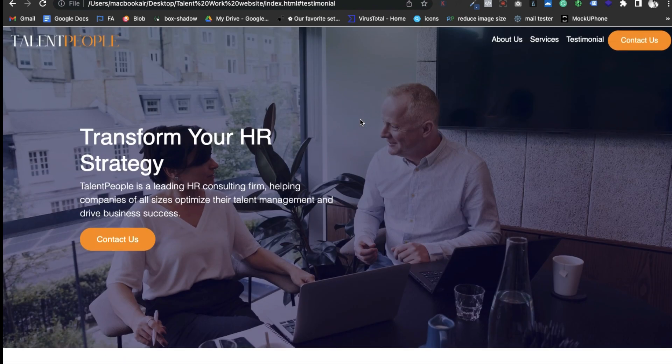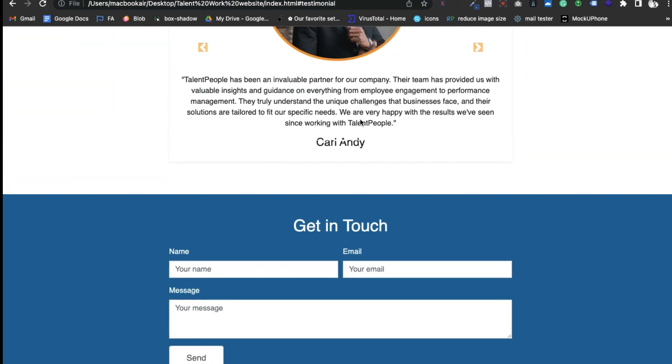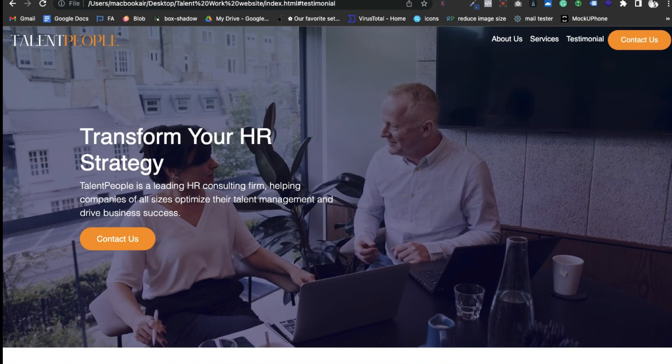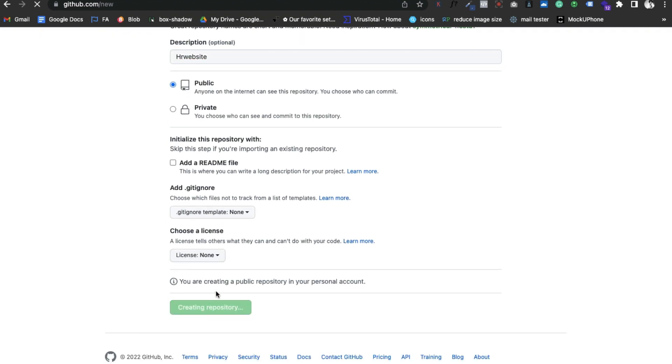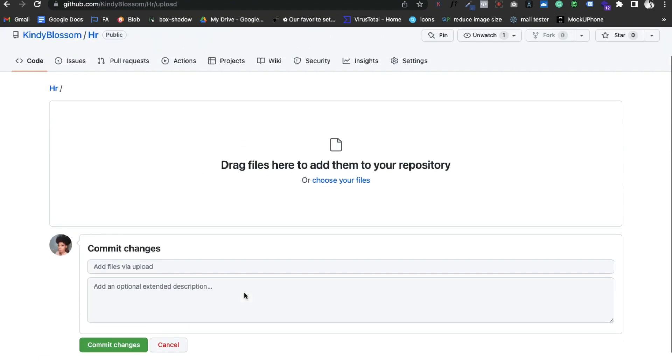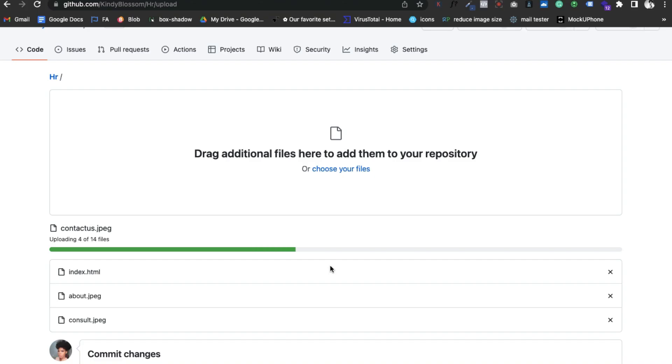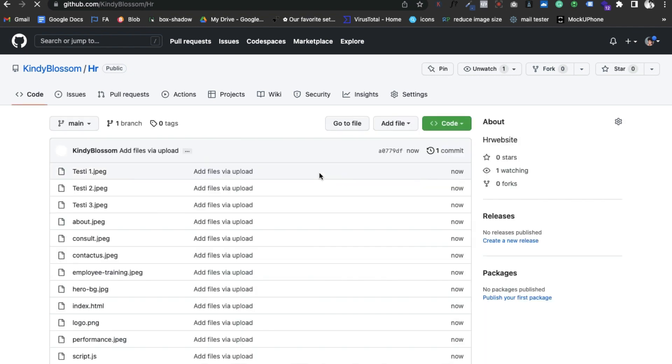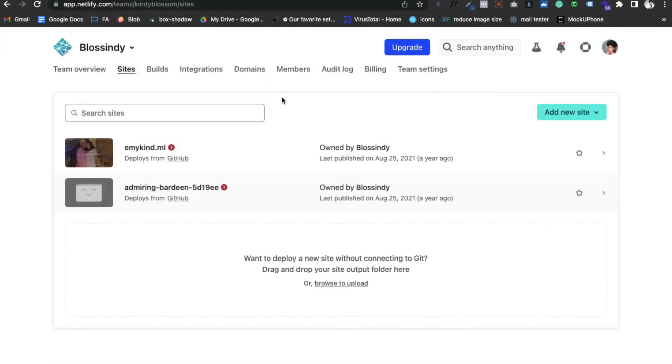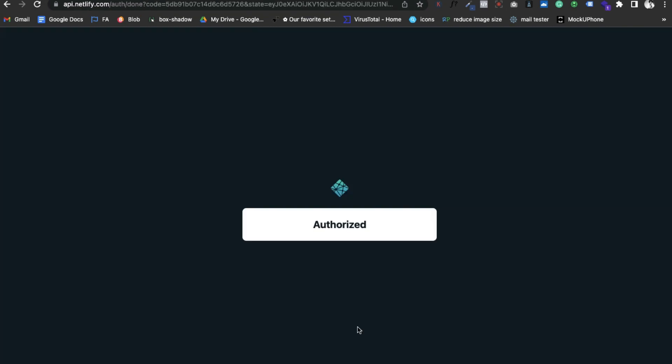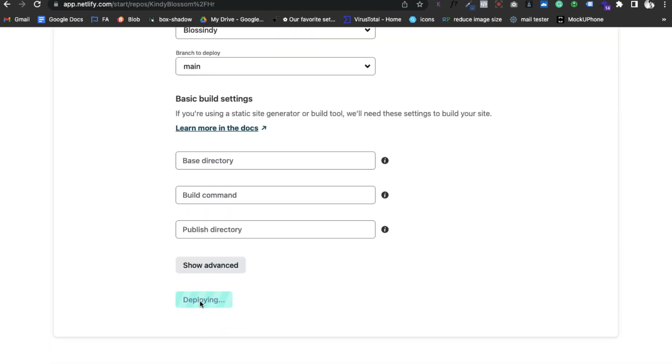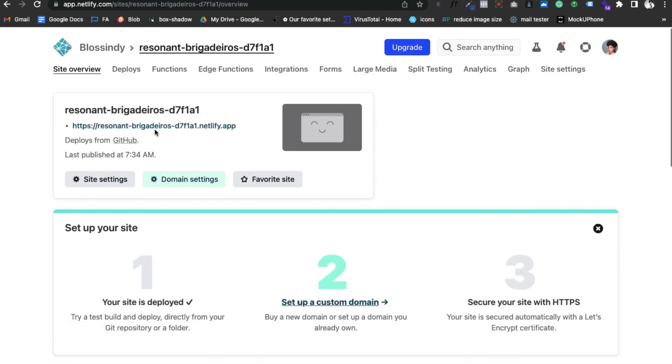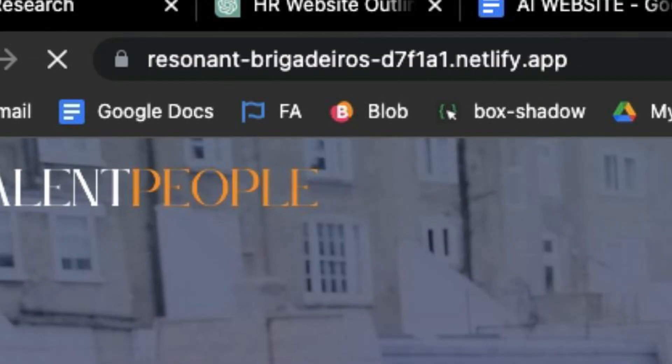So this is what the completed website looks like. Now let's host it on Netlify. First, upload the website file to GitHub, and then I'll connect Netlify to GitHub. From Netlify I'll now host the website. Our website is live at this link.